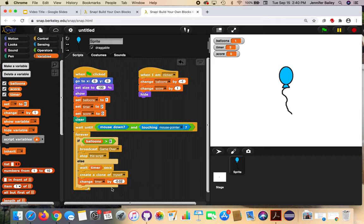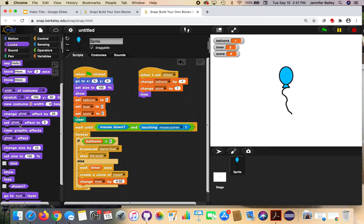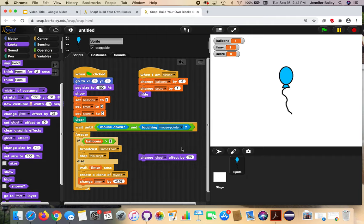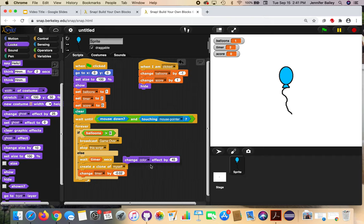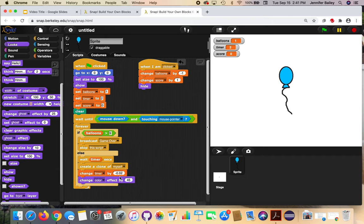The last thing we're going to do in this script is add our color effect. Go to the Looks drawer and get a 'change ghost effect by 25' block. Use the dropdown to change it to 'color,' change the 25 to 45, and then add it under our change-timer block from the previous step.